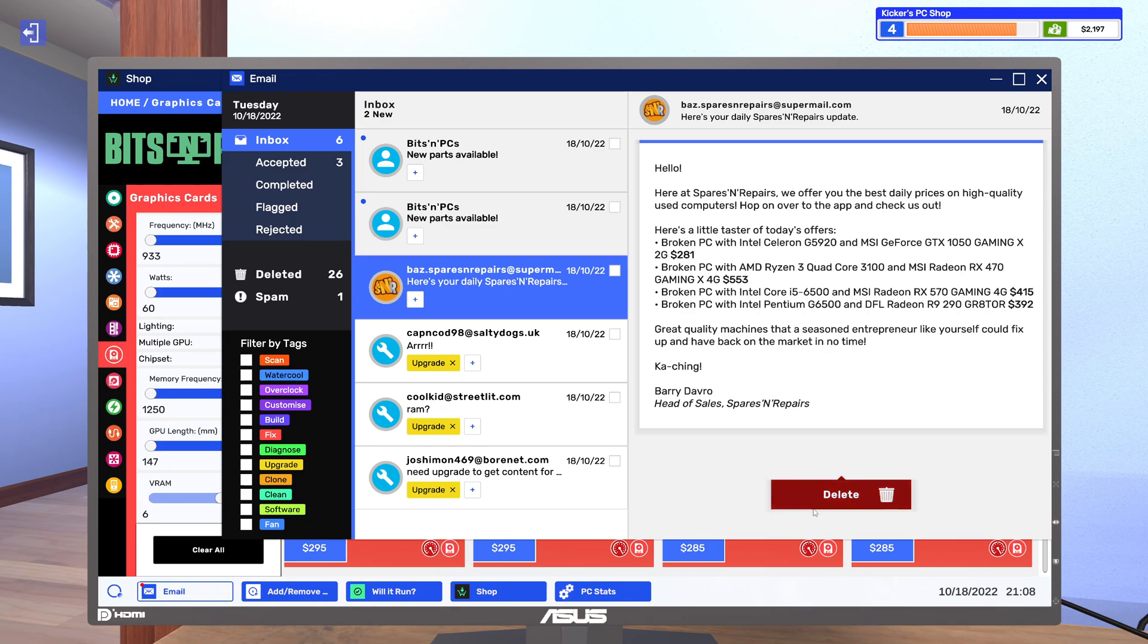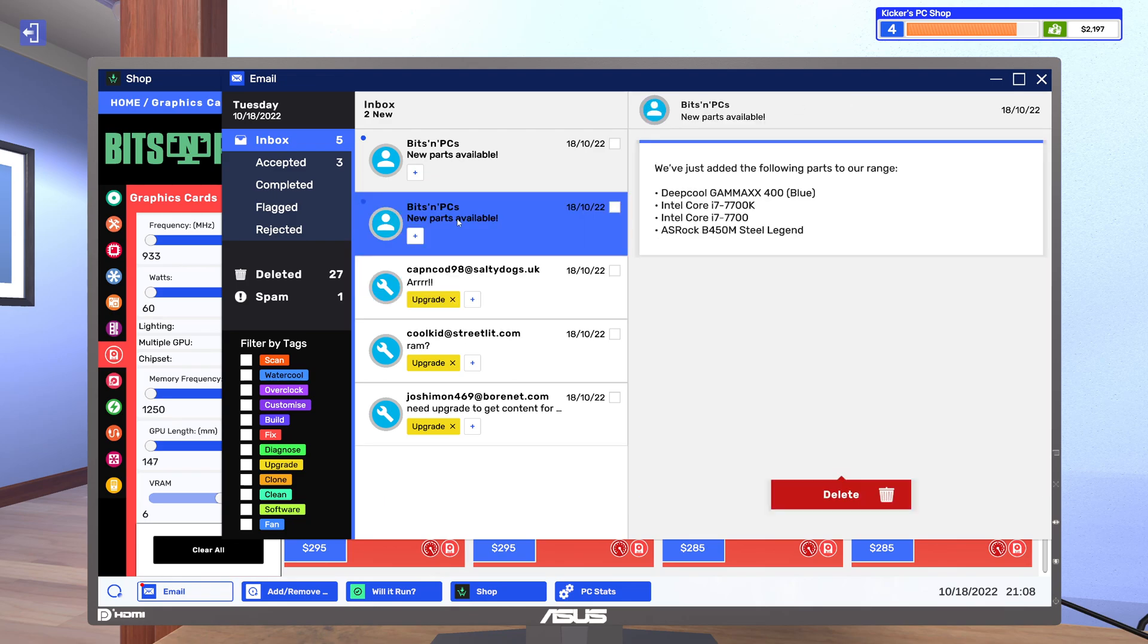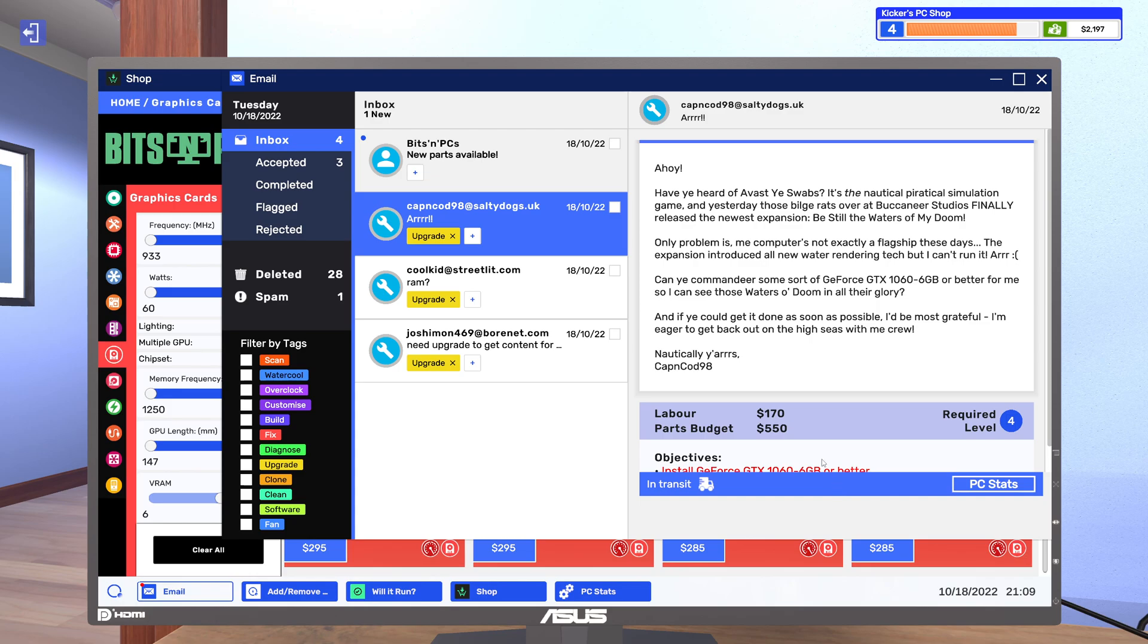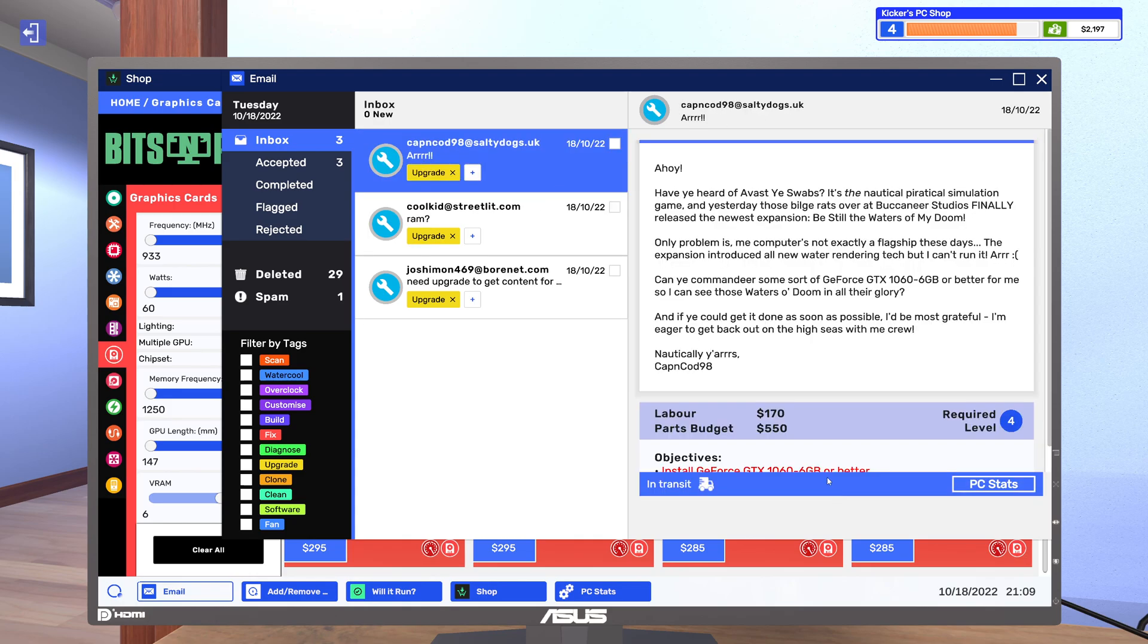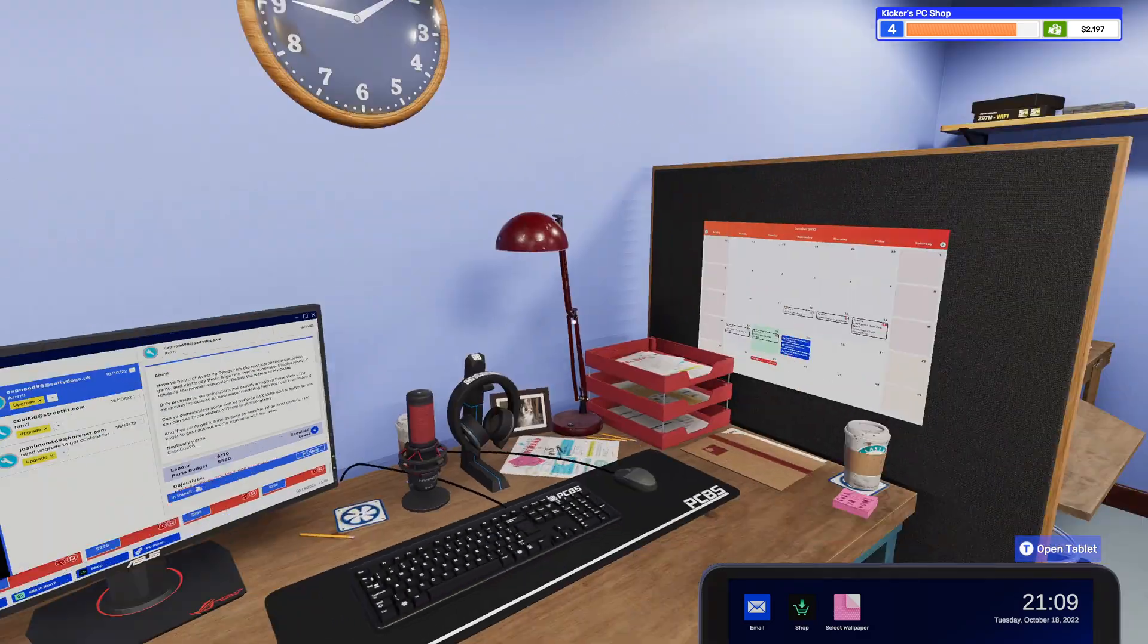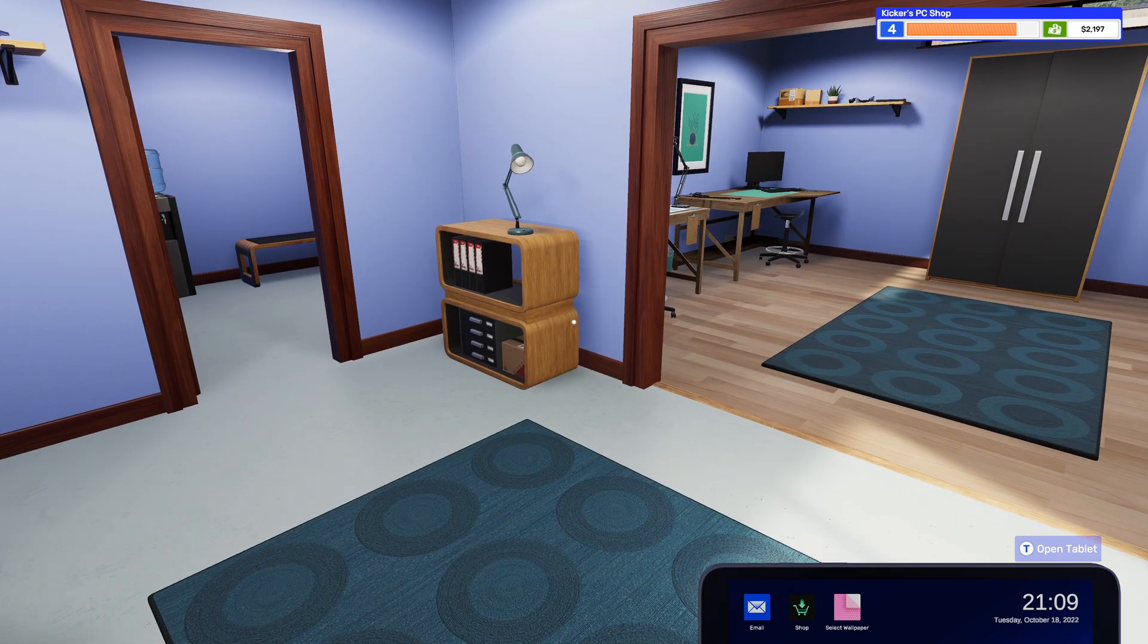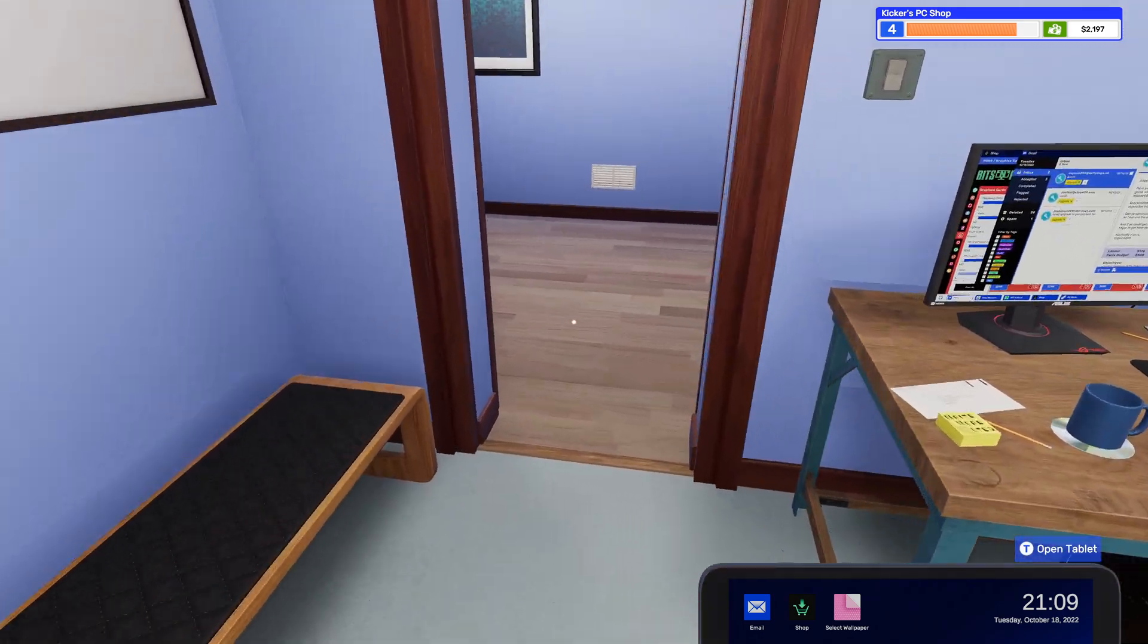Alright just gonna delete that, I don't think I'm gonna buy any more computers for now though. Alright alright, unlock the 7700 and 7700K cool cool cool. And some bigger freaking RAMs.